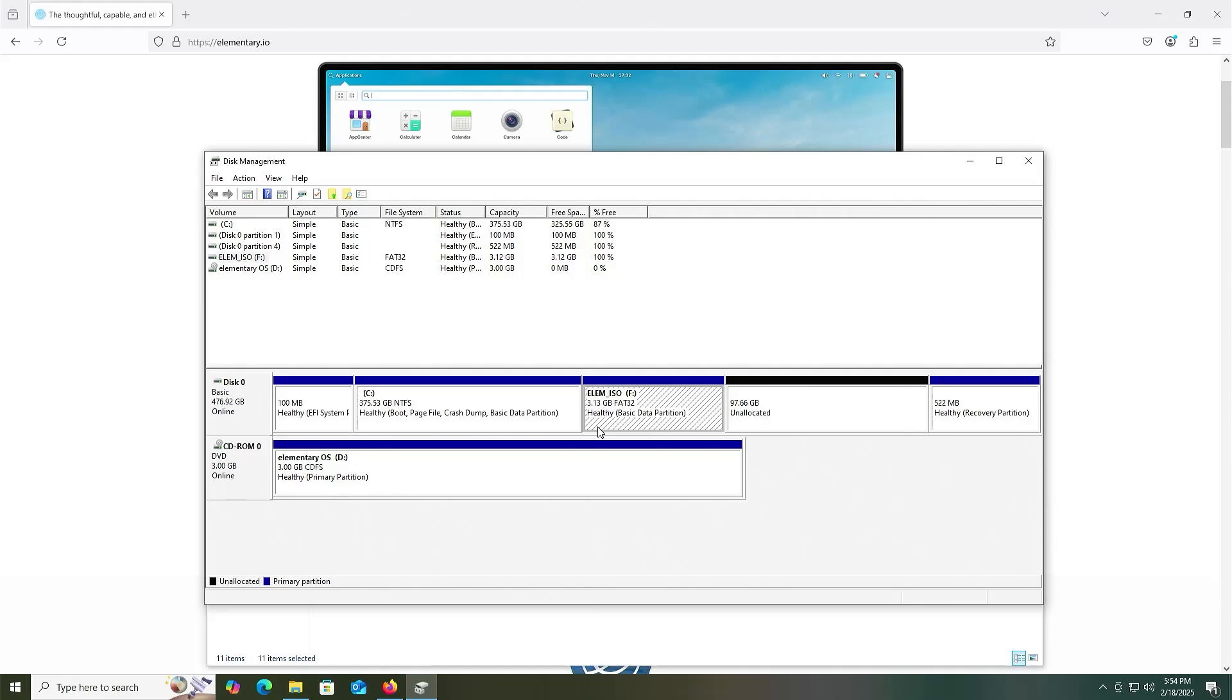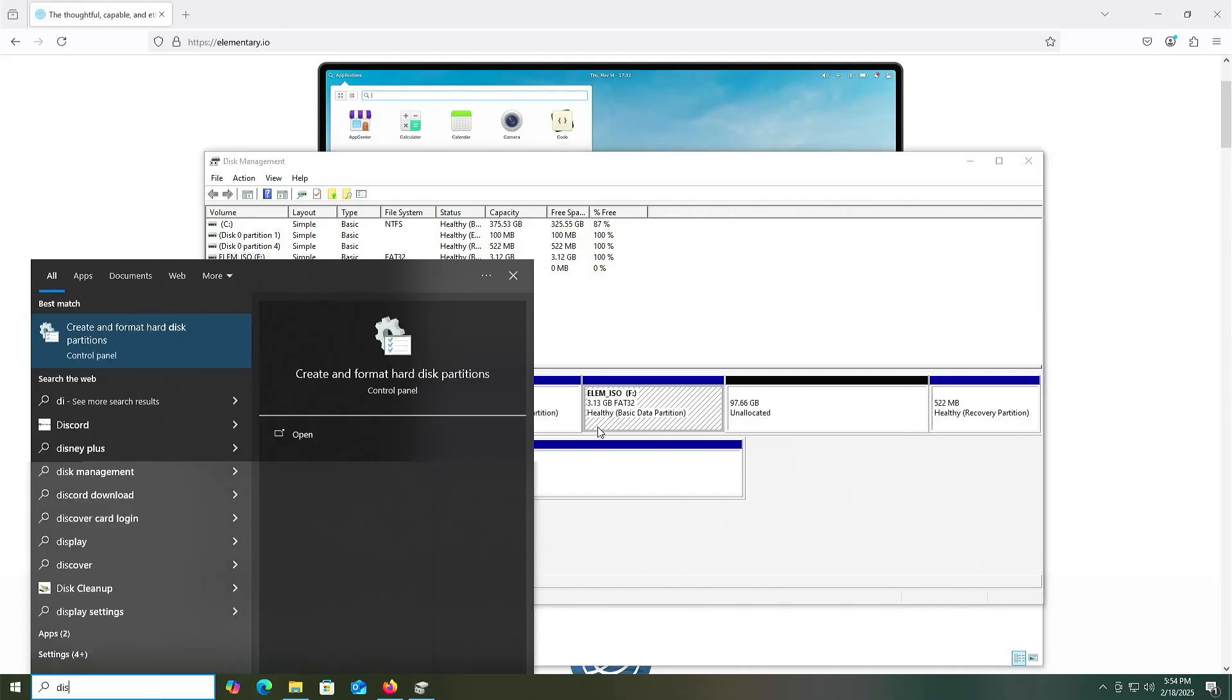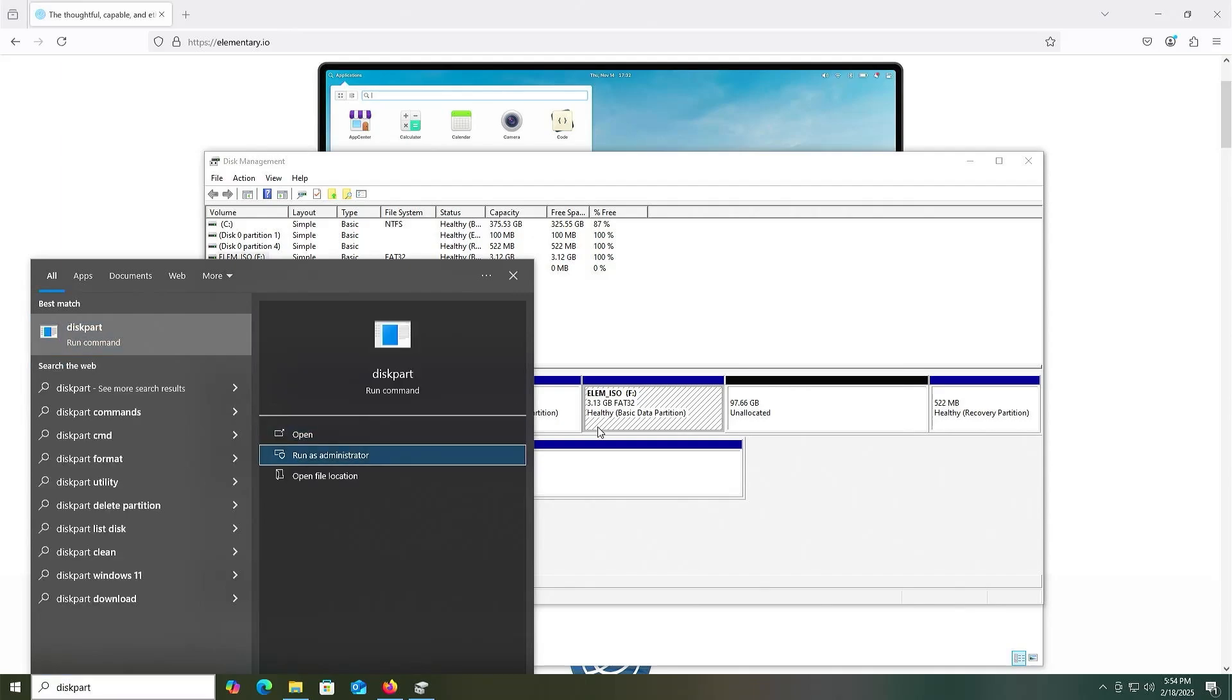Going back into disk management, the F drive, your BIOS should be able to boot directly from this partition, but if not it may be because it needs to be recognized as an EFI system partition. So that can be changed by going into diskpart. Start diskpart, run as admin.